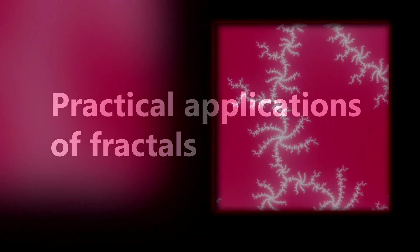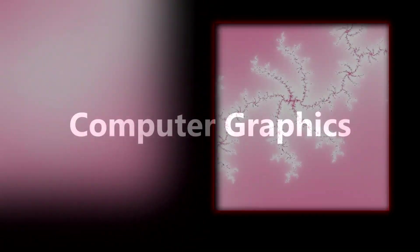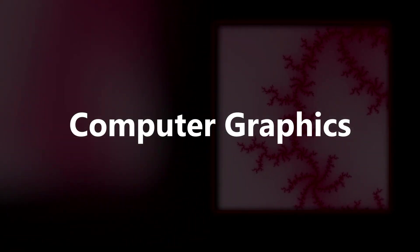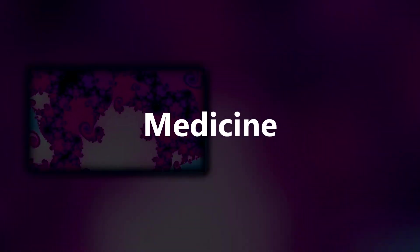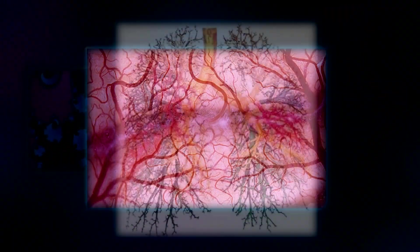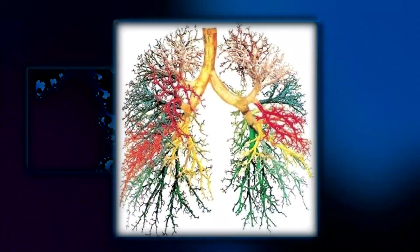Unsurprisingly, fractals find extensive applications in computer graphics when you want to create natural-looking textures in landscapes. They are also widely used in medicine to describe complex structures like blood vessels and bronchial trees.